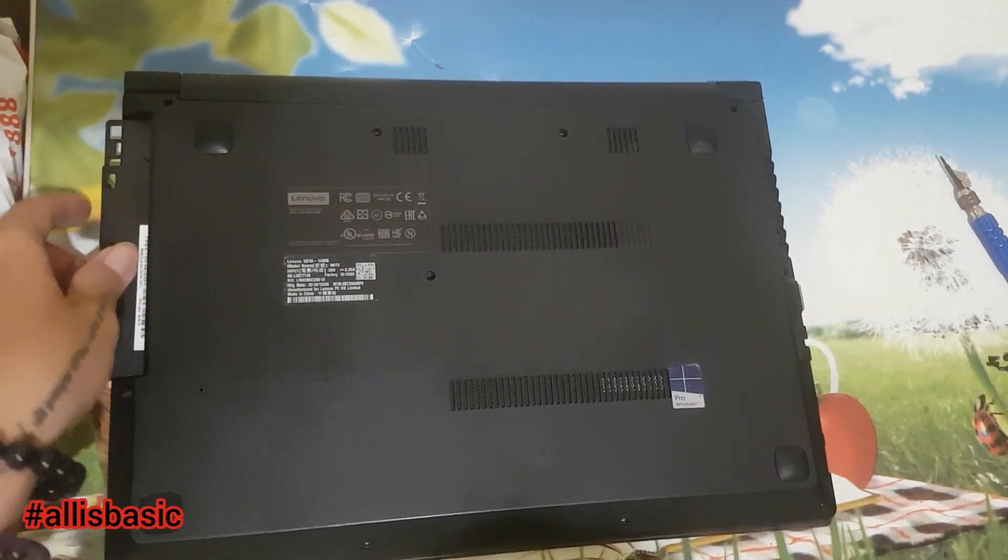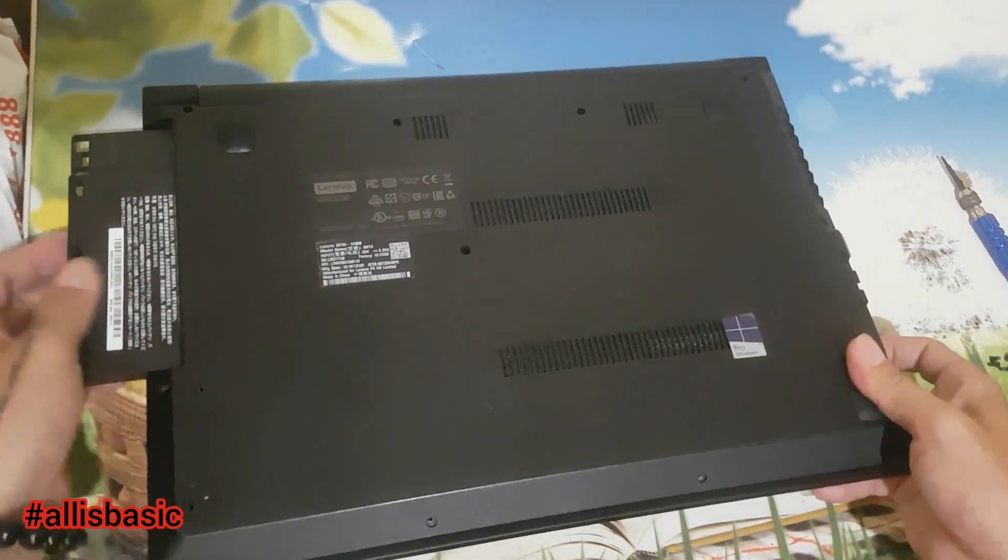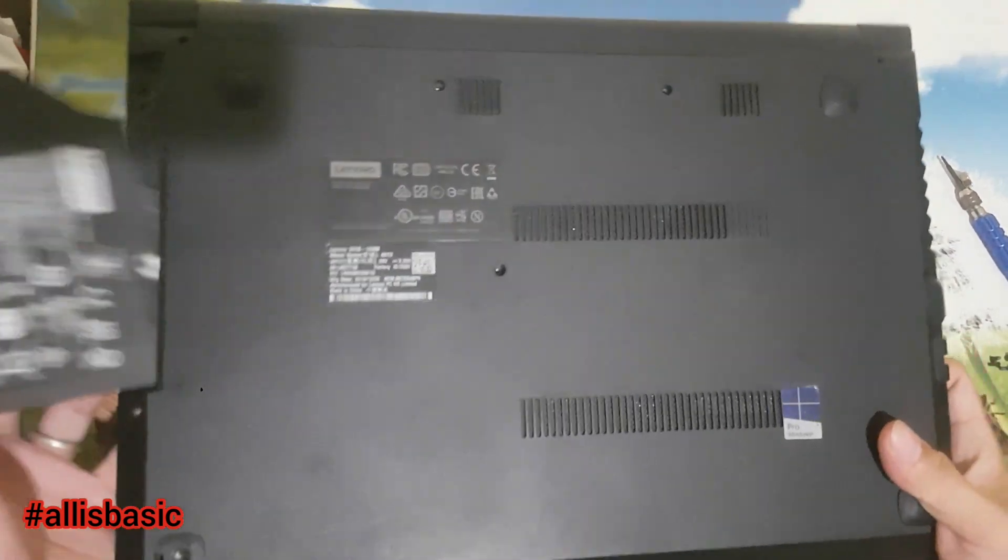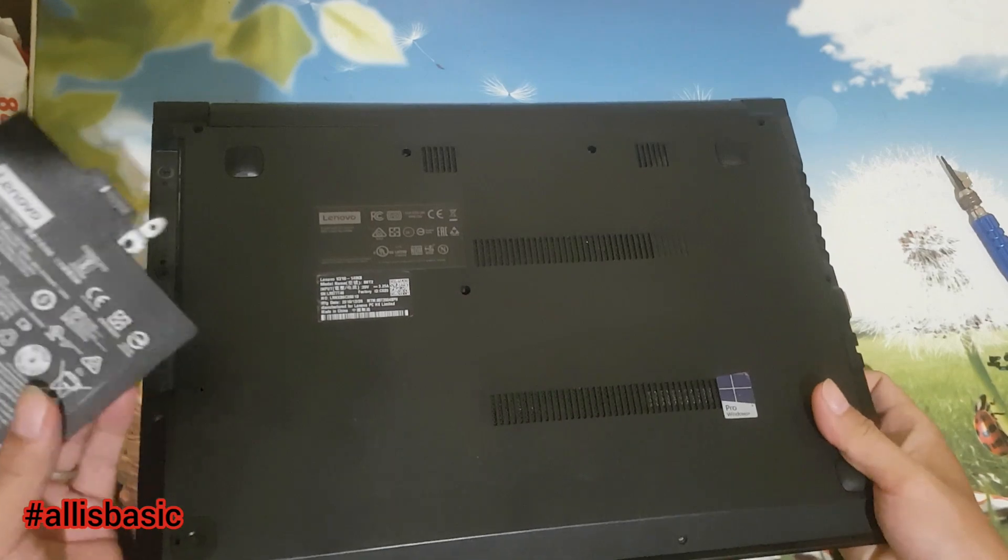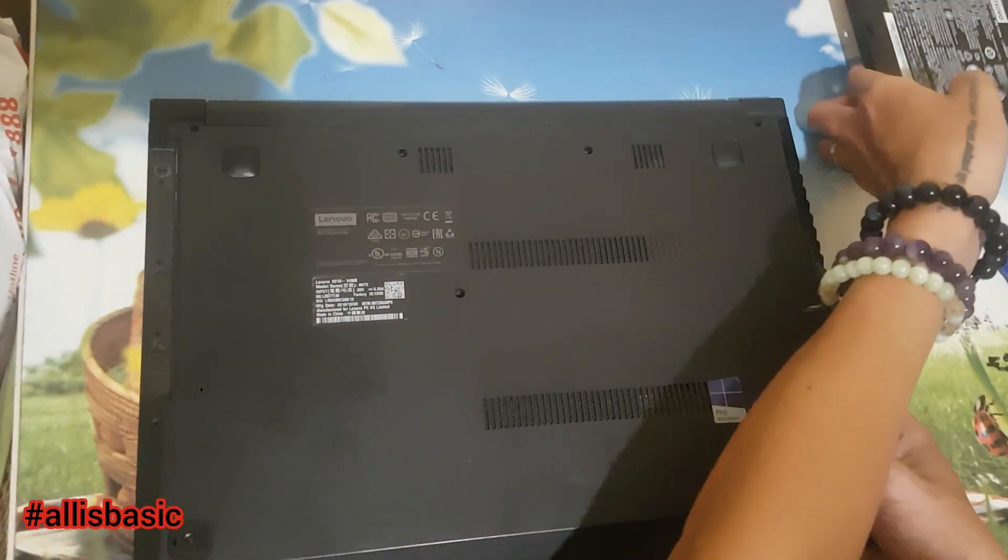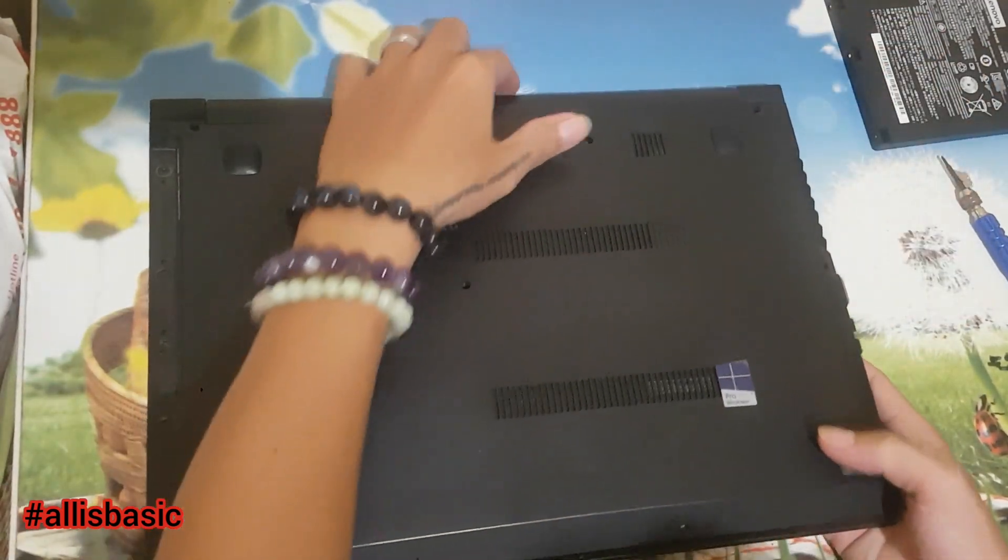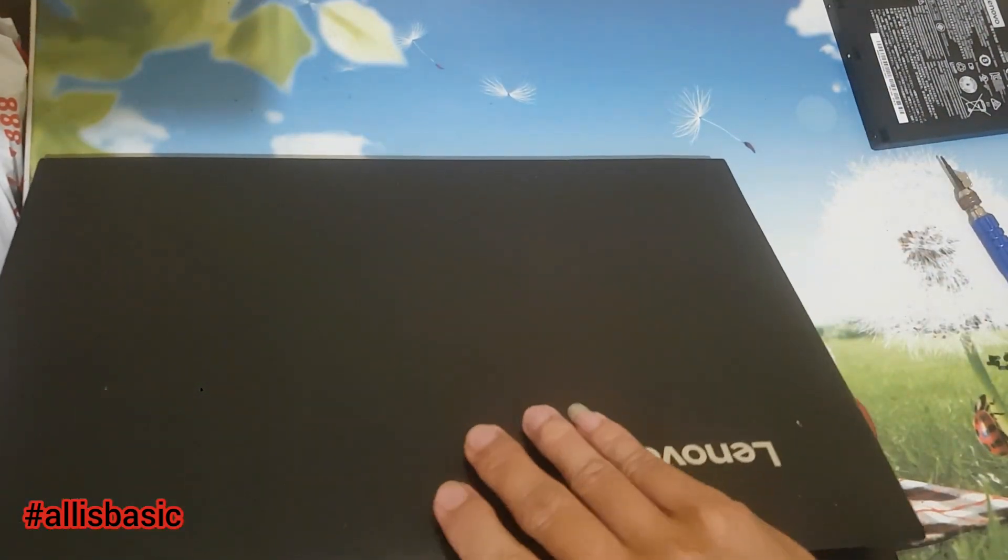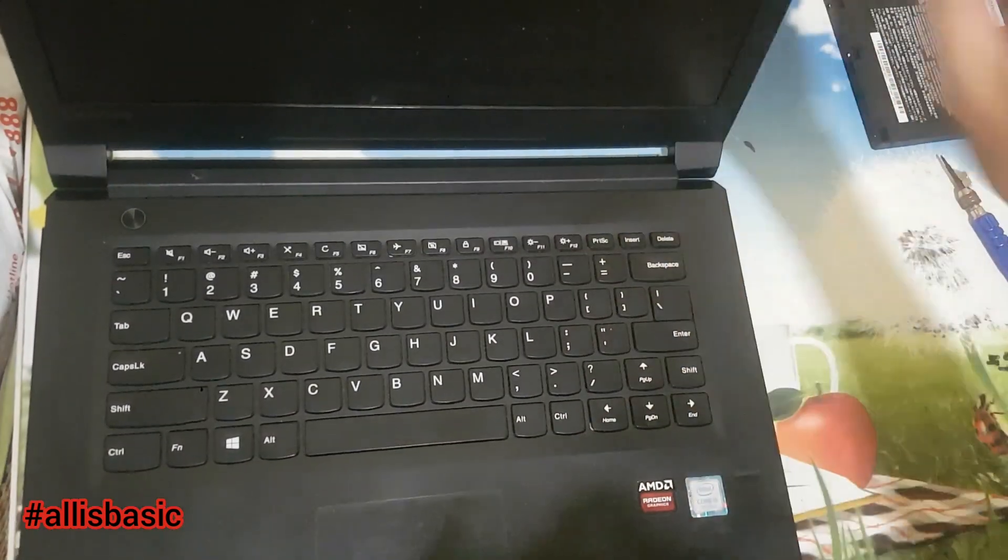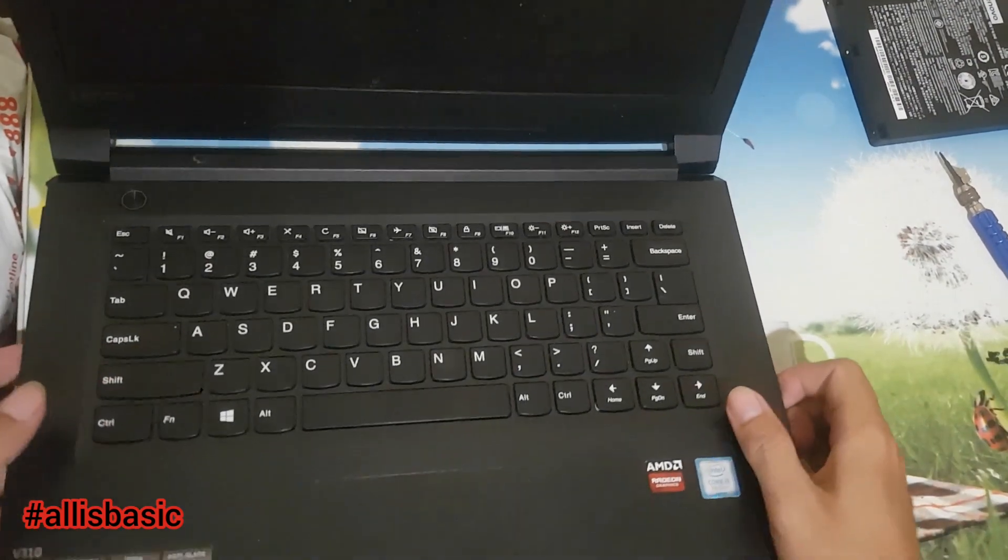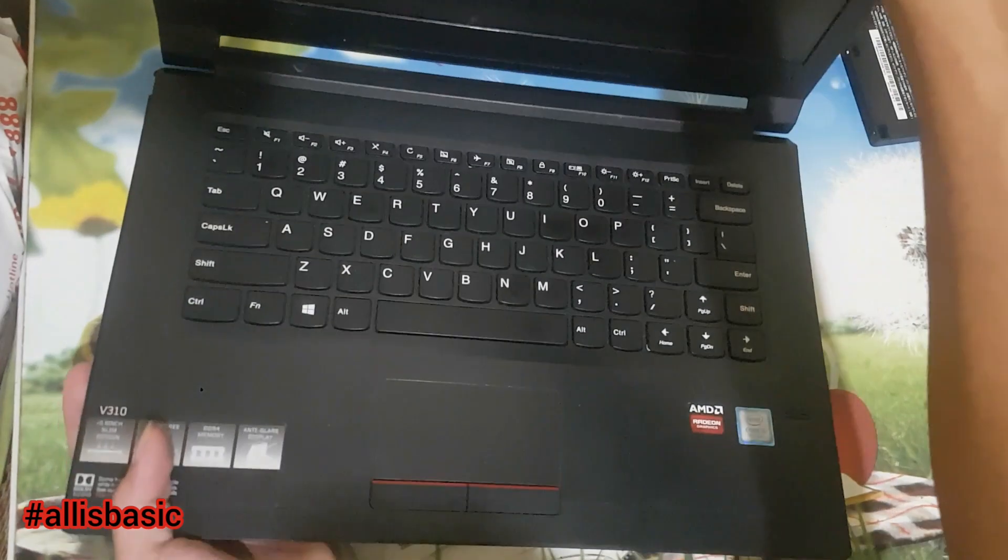We will first unscrew all the screws in the back, then remove this extra battery or DVD. It's a DVD slot, but they replaced it with a secondary battery, so this laptop has two batteries.